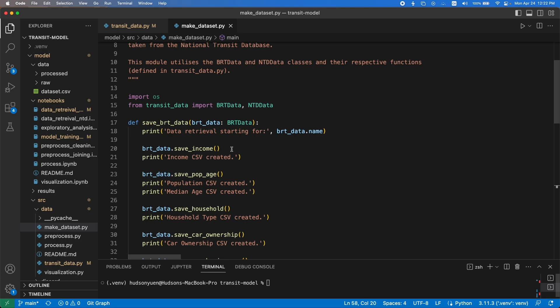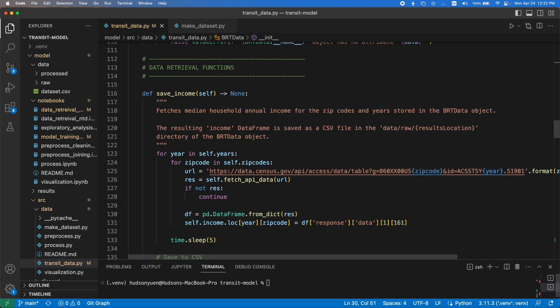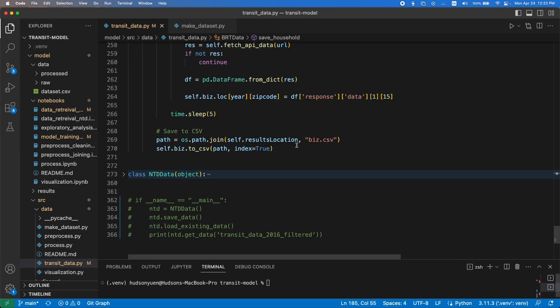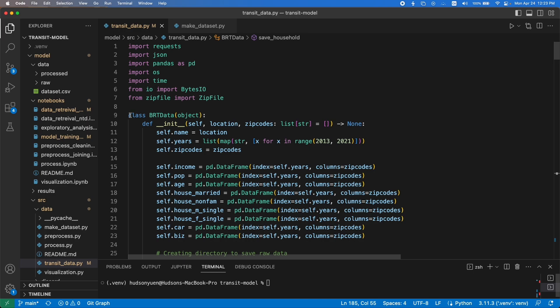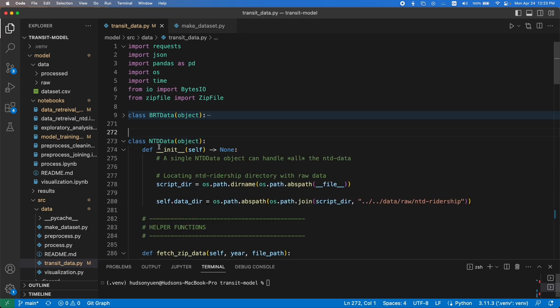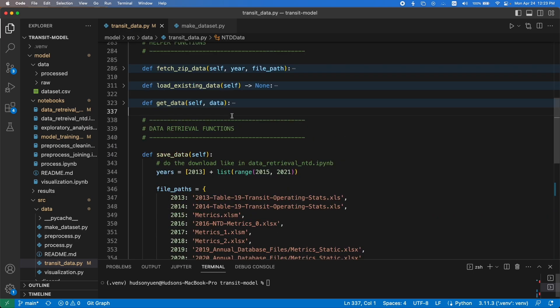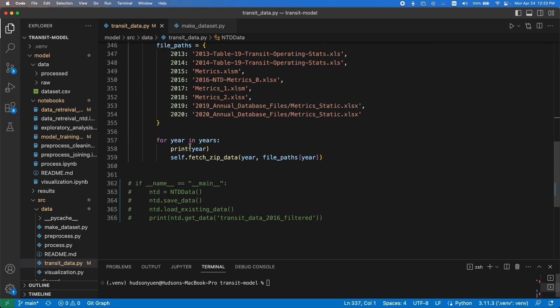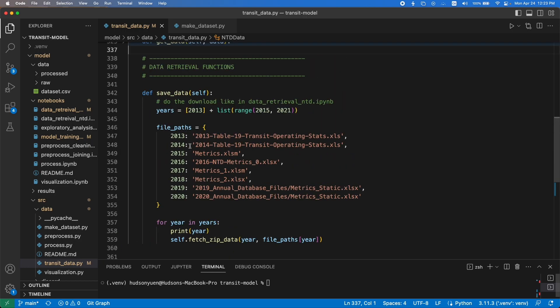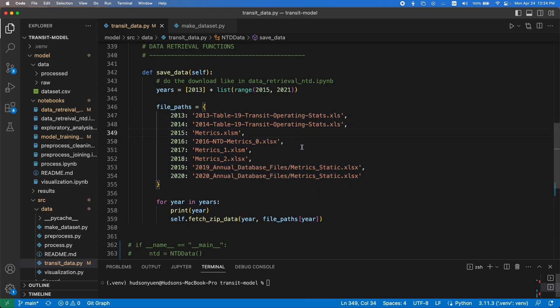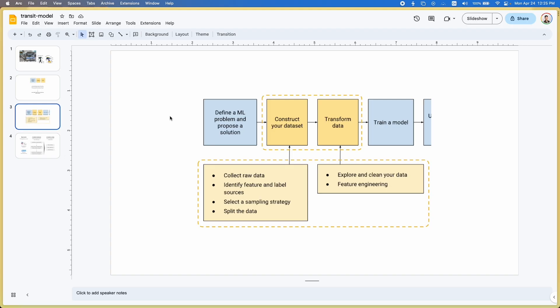NTD data is a bit simpler. I have the data retrieval functions. There is only one actually, which is save_data, because that's just how the dataset was structured. This again, quite manual. I don't know if there's a way around it - everything is different and it's pretty simple. I just call the helper function for every year and that's that.